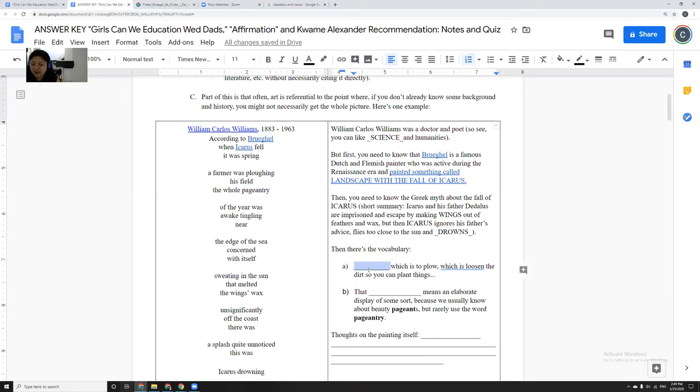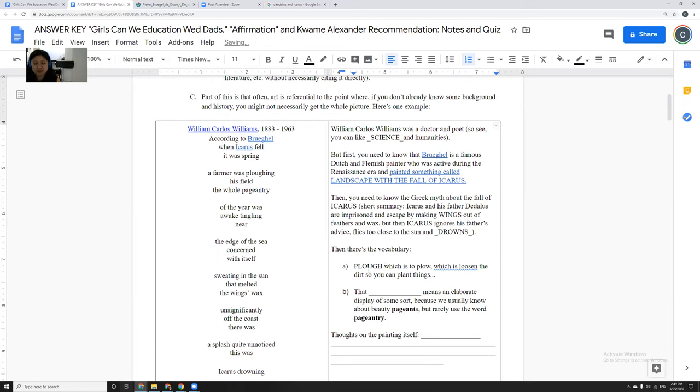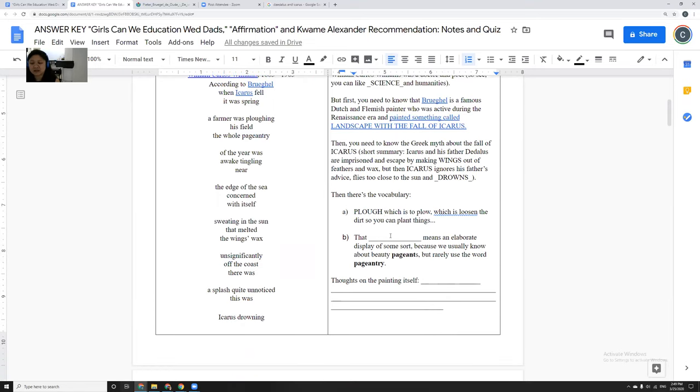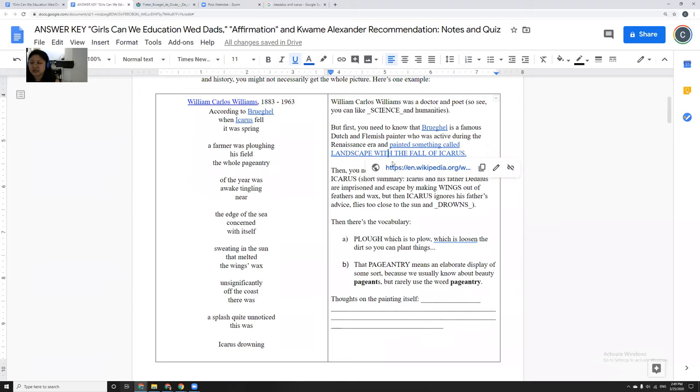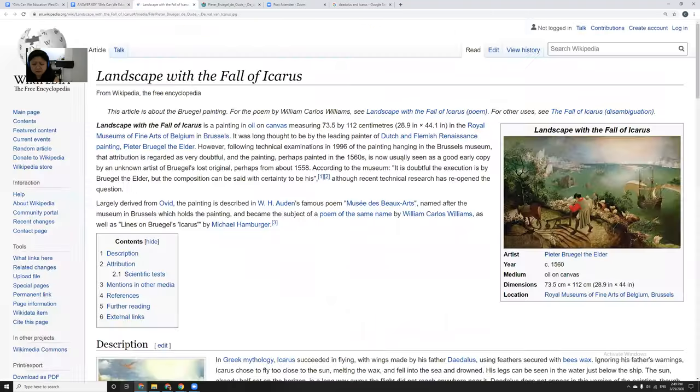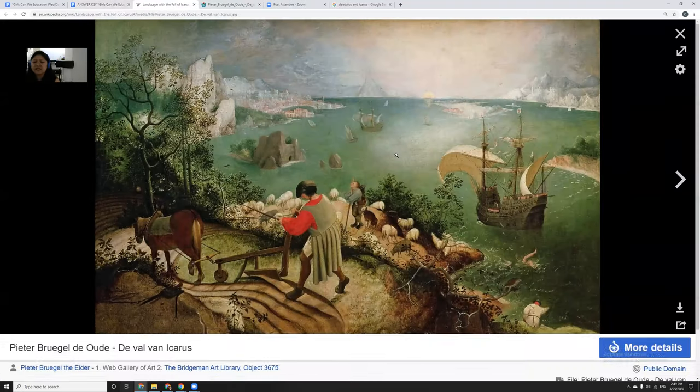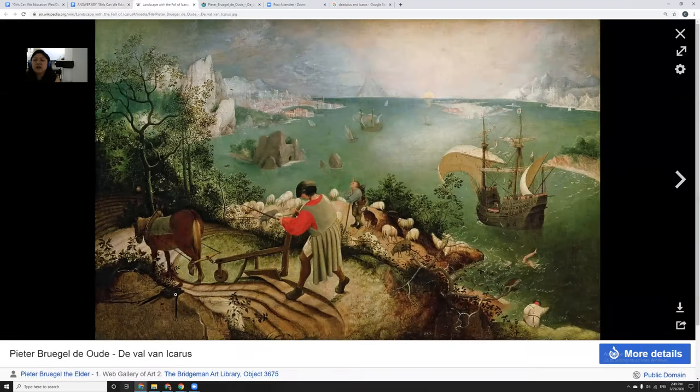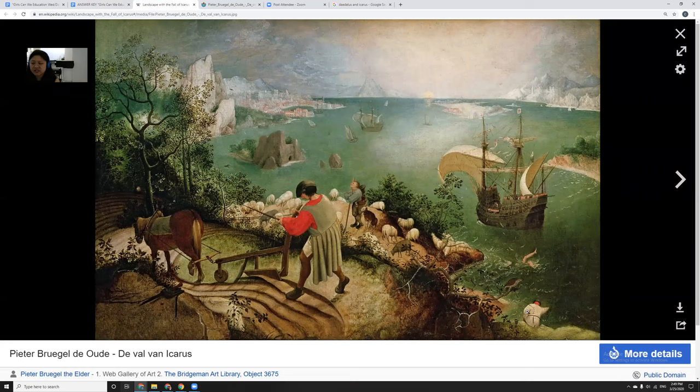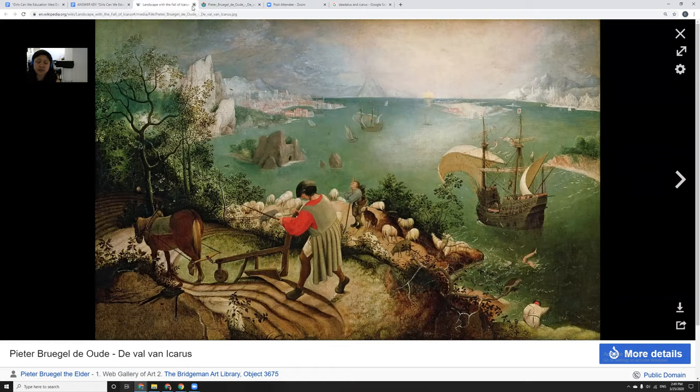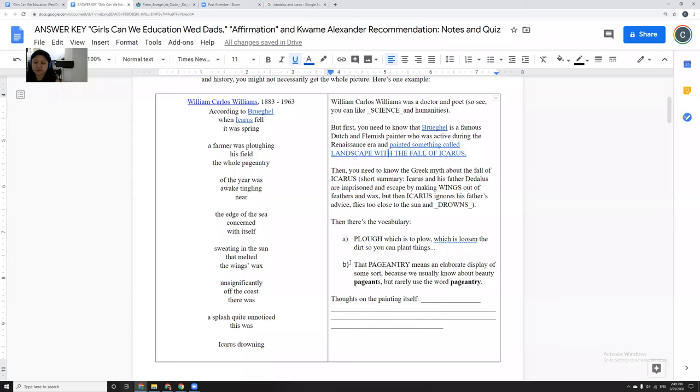And so then the vocabulary you need to know would be plow, which is to loosen up the dirt so you can plant things. It's something that the farmers might do. And then pageantry. And what is kind of being dealt with in this painting here is that everybody is so busy going about their day-to-day lives that they don't notice something truly momentous. Even this guy over here, he's just kind of minding his own business. Nobody's jumping in and trying to save Icarus. Nobody even notices that Icarus is drowning.